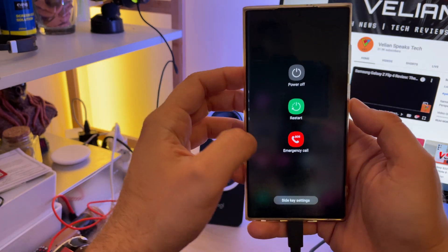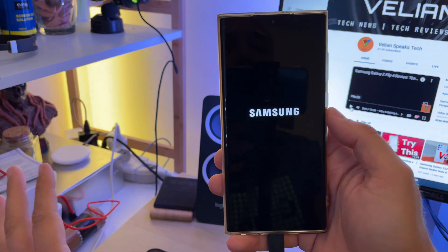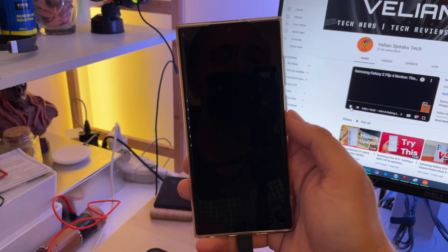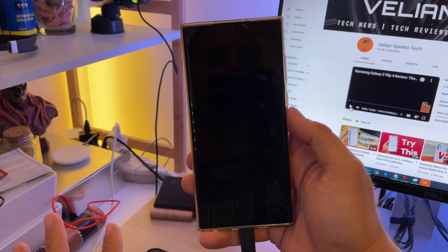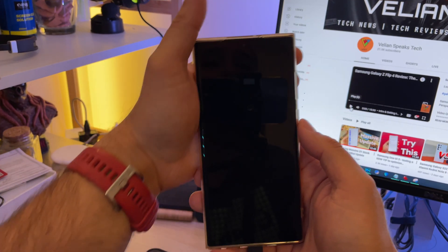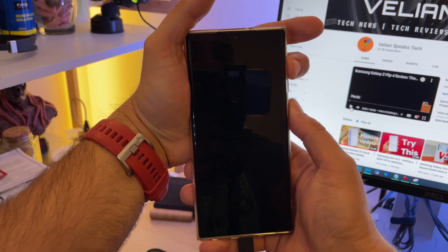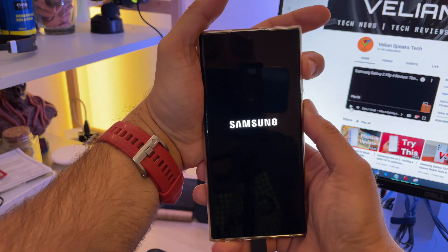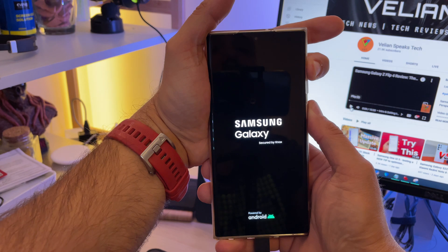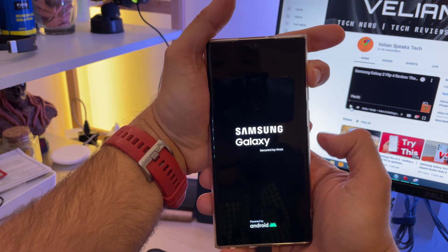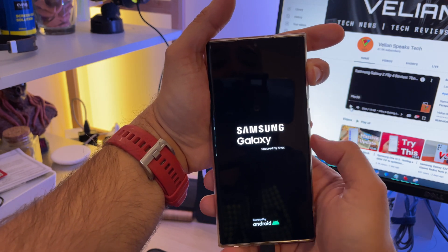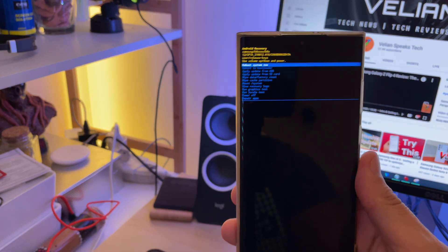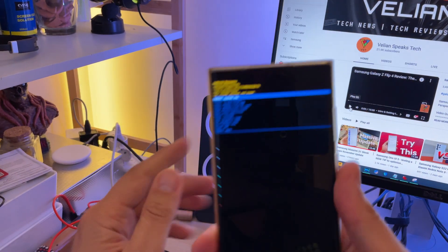What we need to do first is power off the phone — that's step number one. It's very important to keep the cable connected. Once the phone is powered off, hold the volume up and the power button. When you see the logo, hold only the volume up and release the power key, and now we are in the Android recovery.